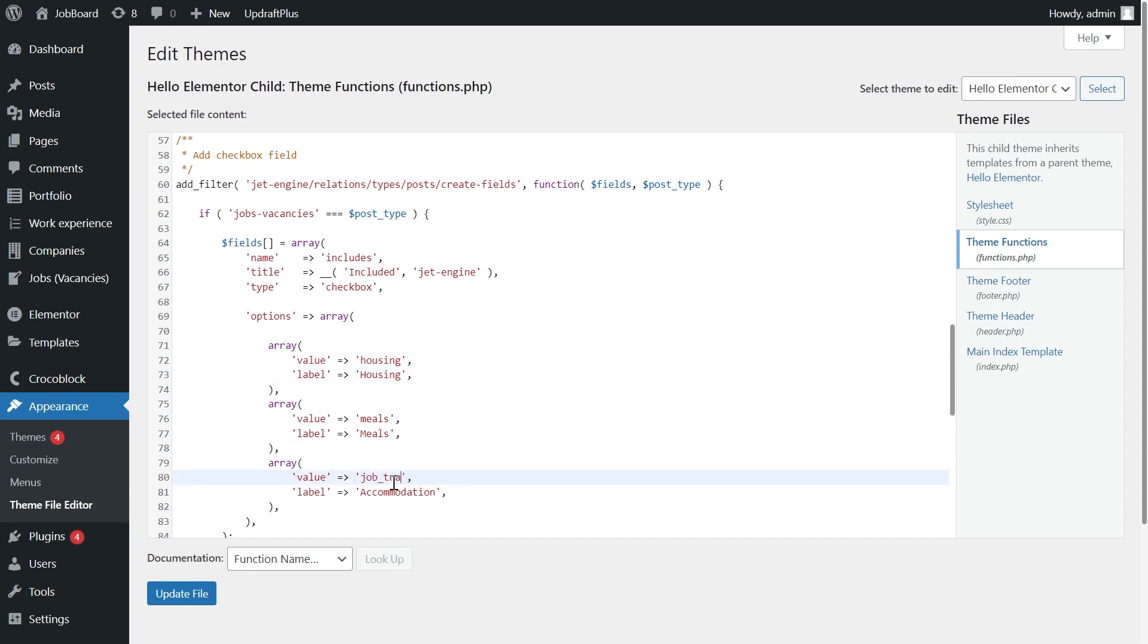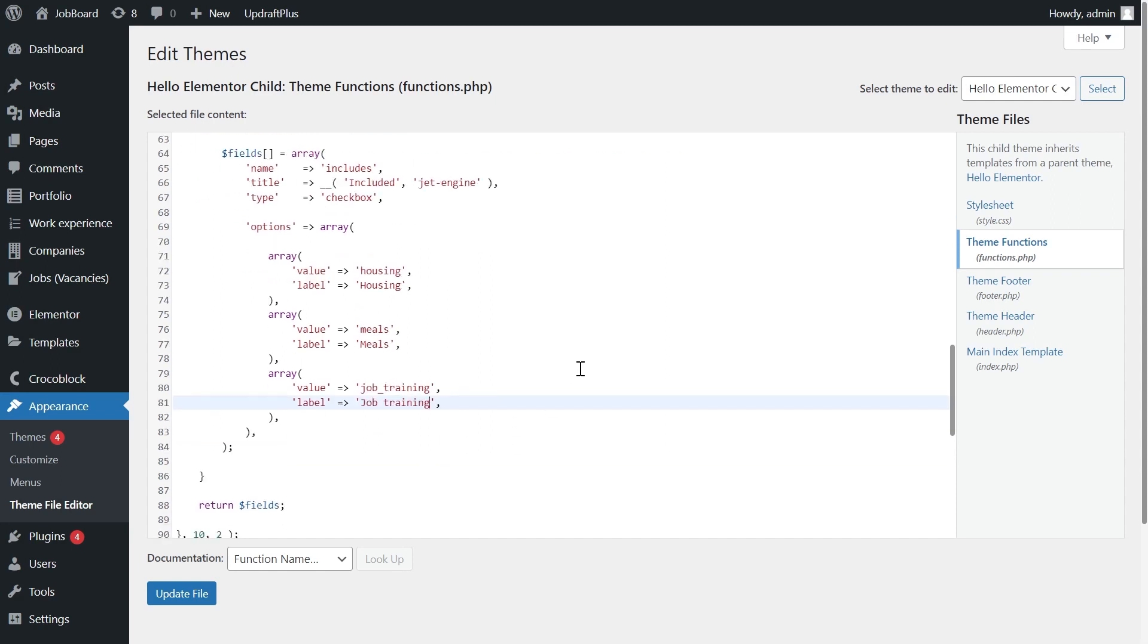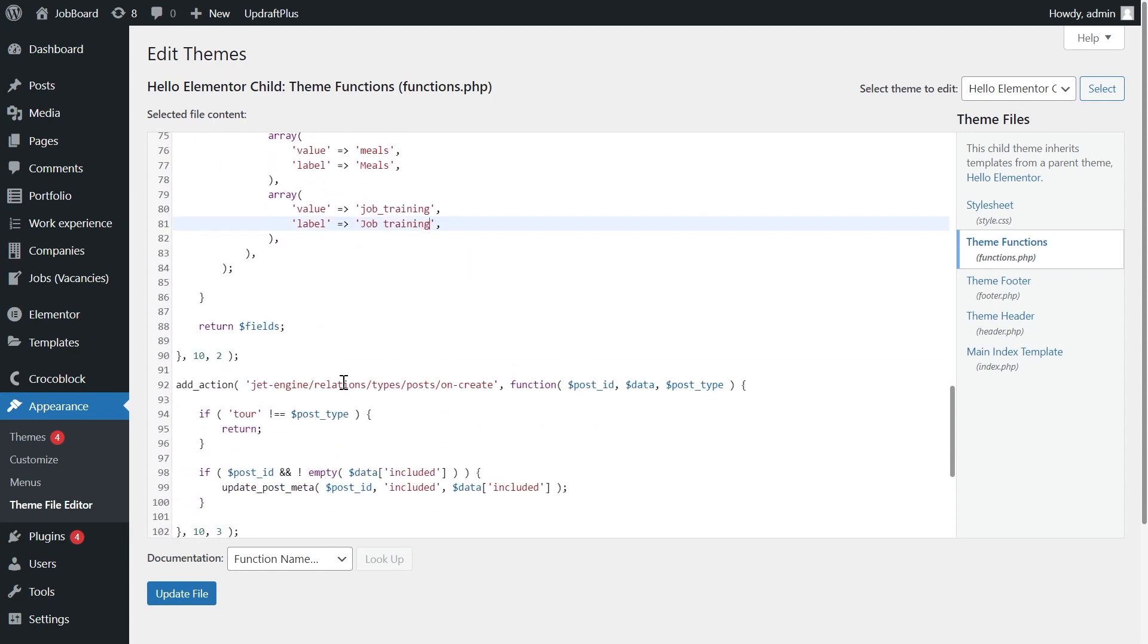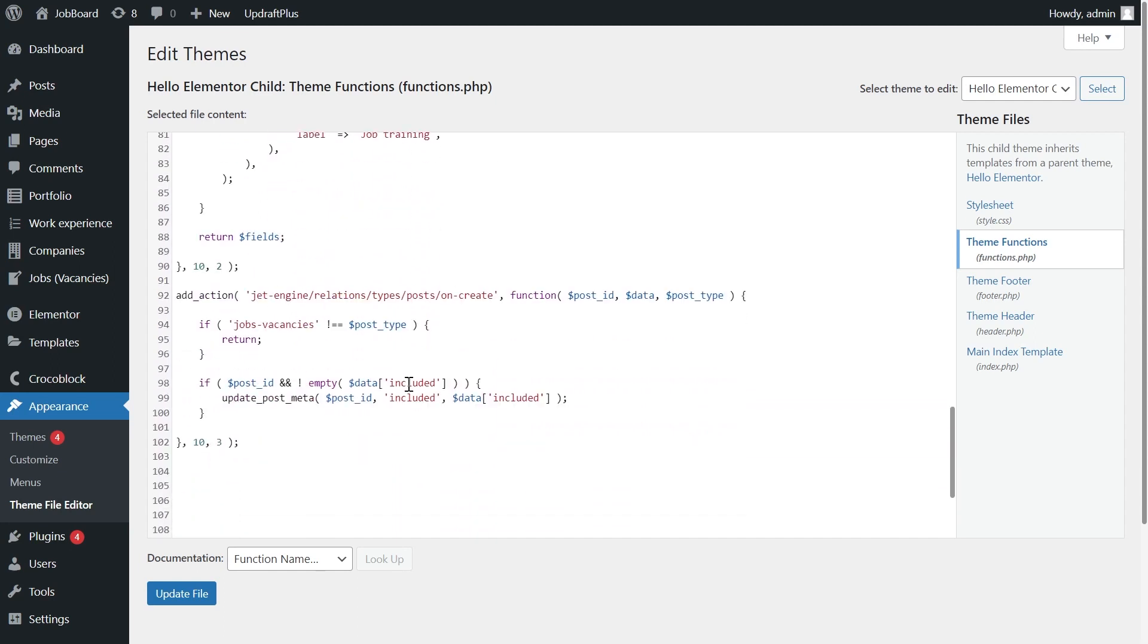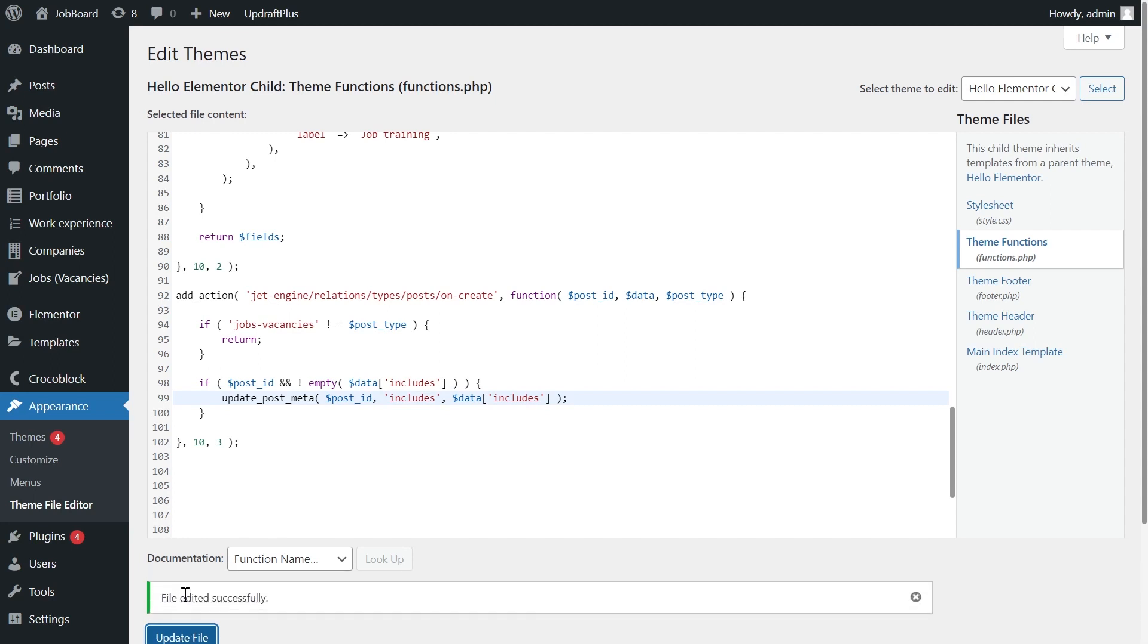Remember that values will be saved in the database. So it's always better not to use uppercase letters, spaces and special characters. In the labels though, you can use whatever you want. The second part of the code saves the data ticked in the checkboxes. Press Update File.